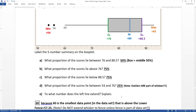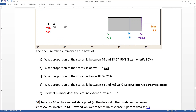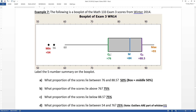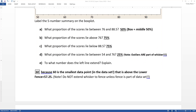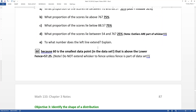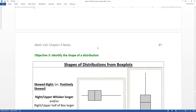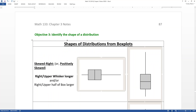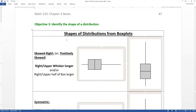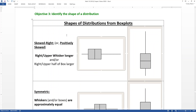Now you know how to read a box plot in general — I just want you to be able to read and analyze them, not necessarily draw them. Box plots are really powerful for determining the shape of a distribution, so let's look at what that means.